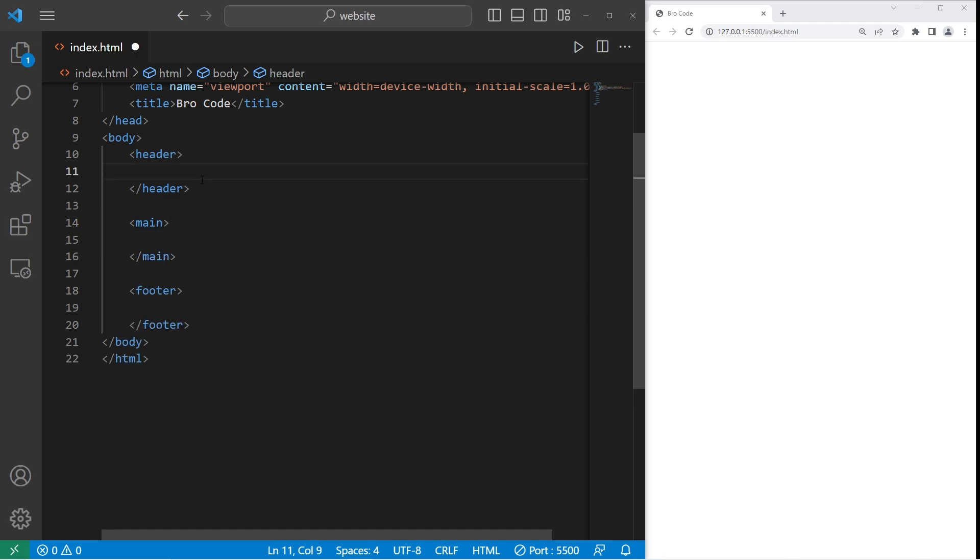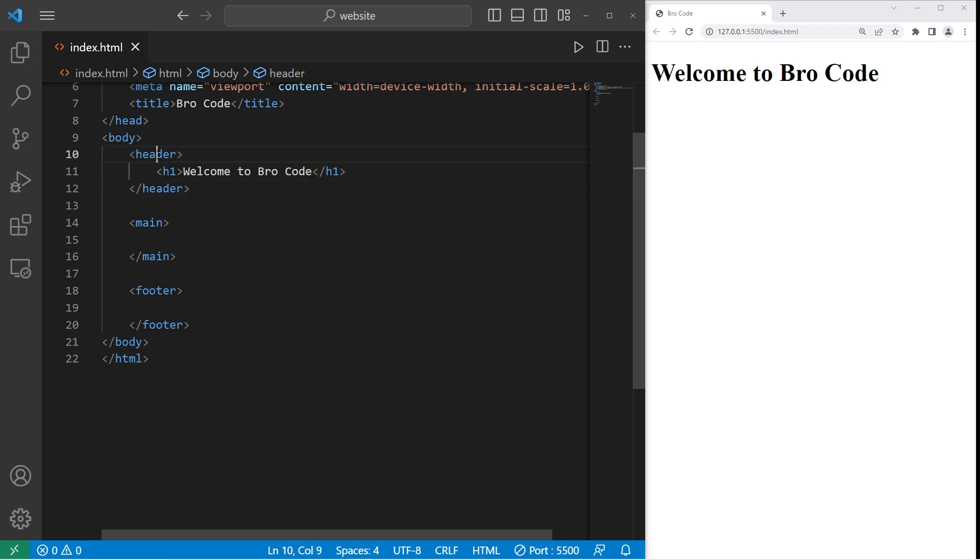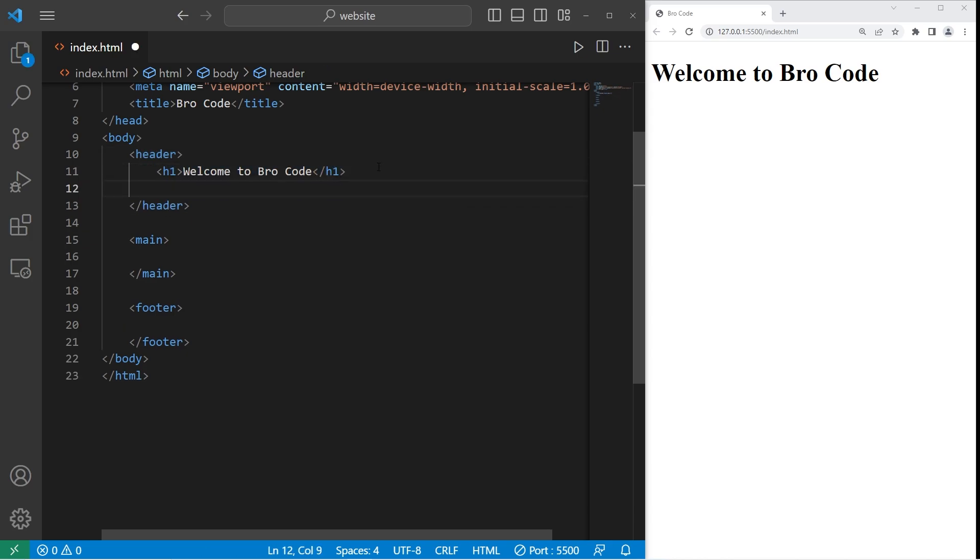We'll begin with the header though. The header element is a container for holding introductory content at the top of our page. This is where you may see a title, like an h1 header element. For our h1 header, I think welcome to pick your name or your business or organization. I'll just use my YouTube channel name. A header is a good container to hold the title for your webpage. You could include a logo or a navigation bar.